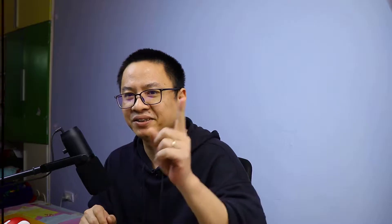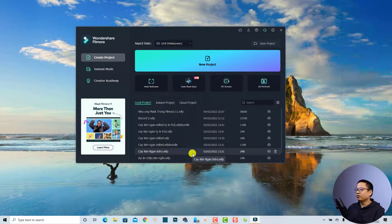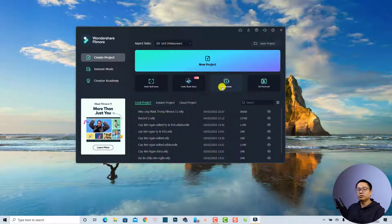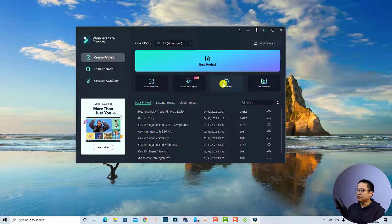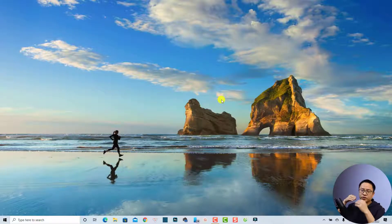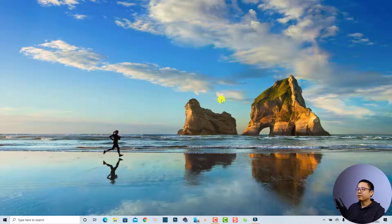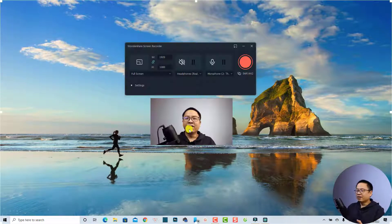Let's go to my computer screen so I can show you step by step how to start the recording, how to set up your recording, and also how to adjust the webcam. Alright, so now I'm on my computer and this is the start page of Filmora 11. You can access the screen recorder right here at the start page — just click this button to start the screen recorder inside Filmora.